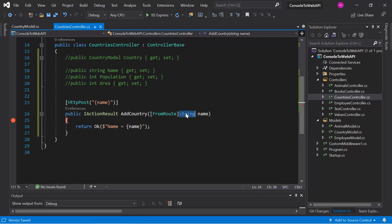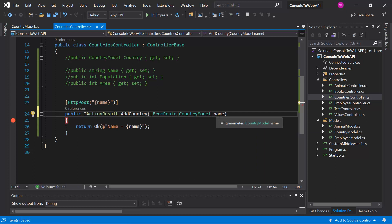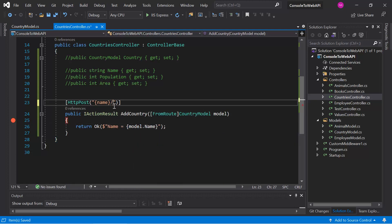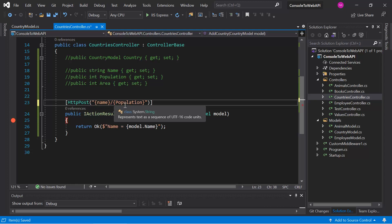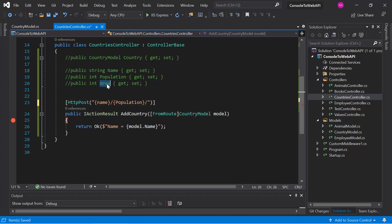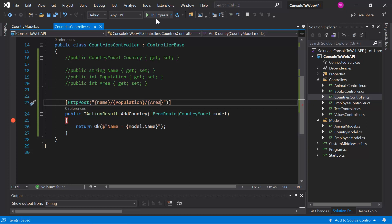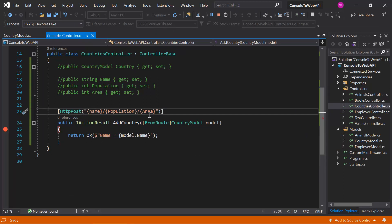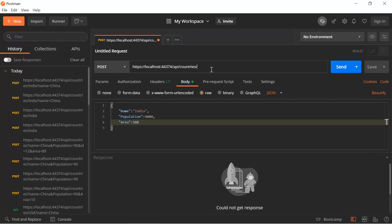Now let's work with complex data using a Country model. We can write model.Name, and we need to pass all three properties: name, population, and area. Let's pass all three values in the route and save the changes, then run the application. You can see we must pass name first, then population, then area. Let's pass some different data — writing 'china' with population 300 and area 200, then hit send.